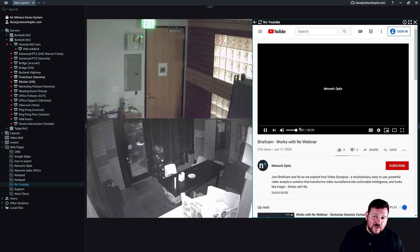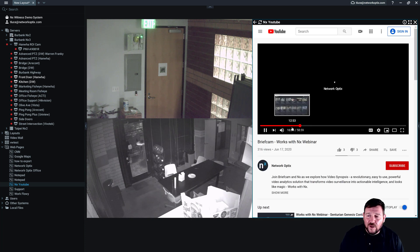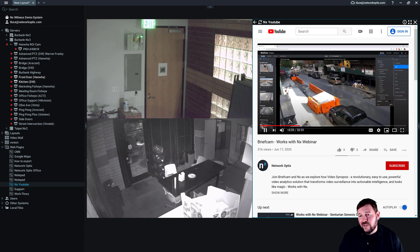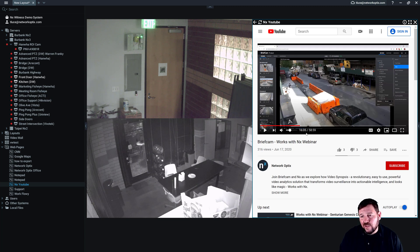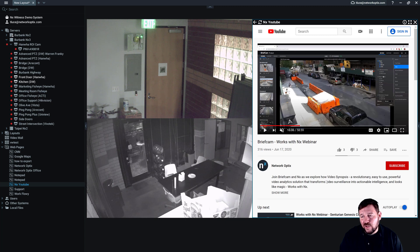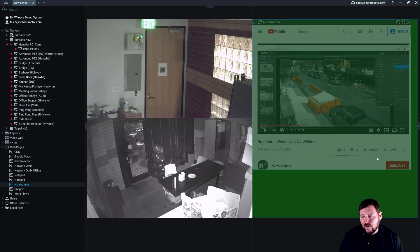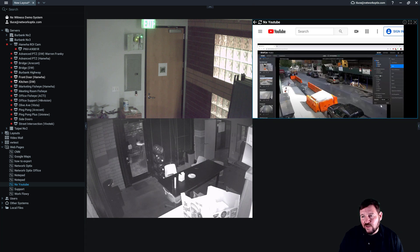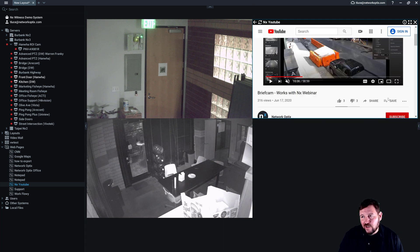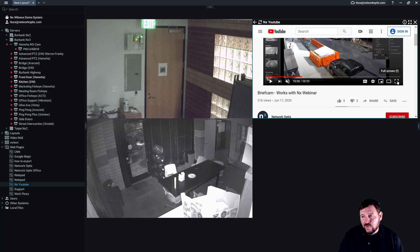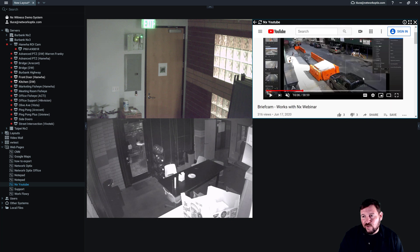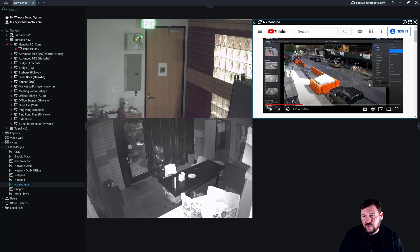So you can see here the BriefCam video. I can control the audio for it. I can watch the video. I can go full screen with it as well if I want to, and it'll take over the whole screen there. So there's really a lot I can do in terms of the browser itself.